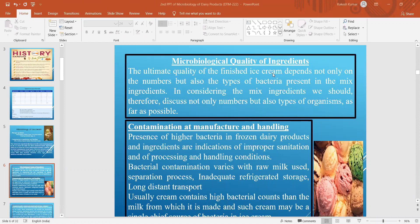The microbiological quality of ingredients is very important. Whatever prescribed limit exists, all raw materials must possess that level of microbial quality. The ultimate quality of the finished ice cream depends not only on the numbers but also on the type of bacteria present in the mixed ingredients. We should always think about the type of microorganisms, not just the number.